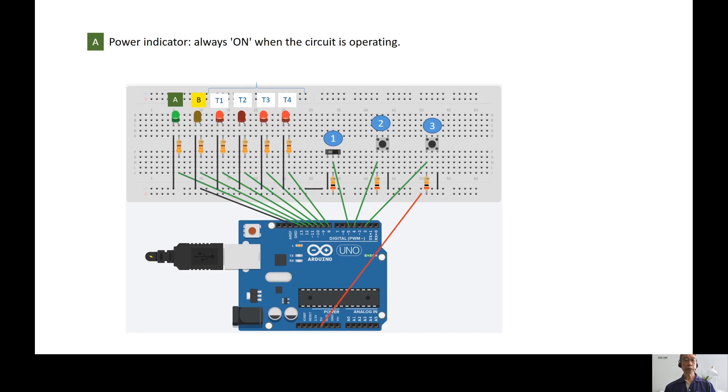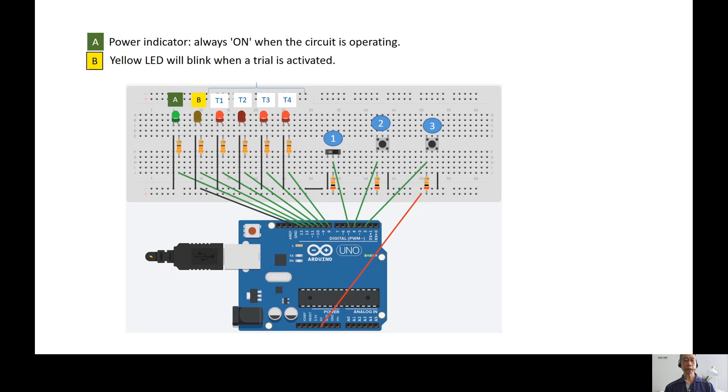The green LED is the power indicator. It is always on when the circuit is operating. The yellow LED will blink when the trough is activated. It will only record a hit when it is blinking.